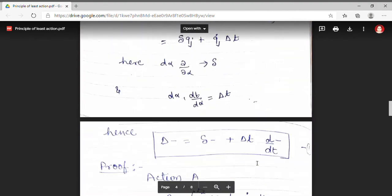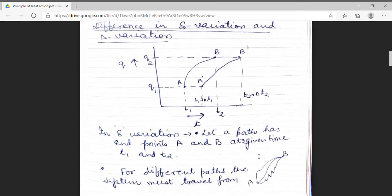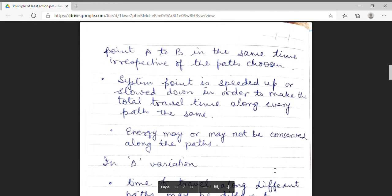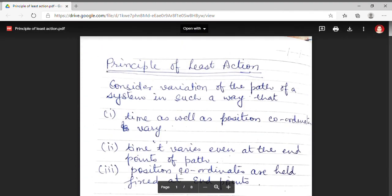To understand this principle, we must know the difference between the two types of variation. The del variation involves a change in path for which the time of travel for different paths must be the same, and energy may or may not be constant. Whereas in the delta variation, time of travel along different paths may be different and energy is conserved along every path. Thank you students for watching.